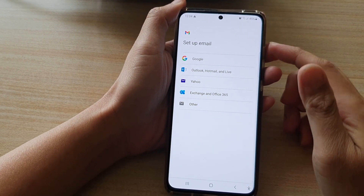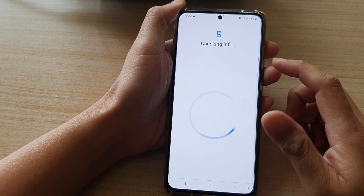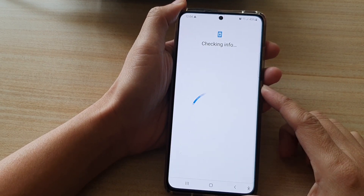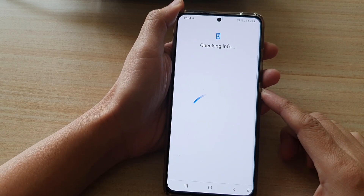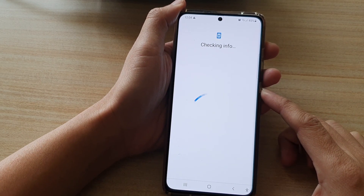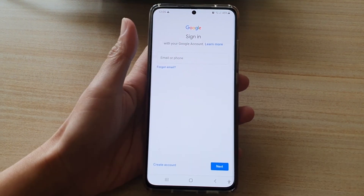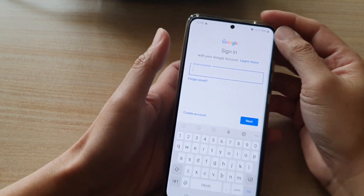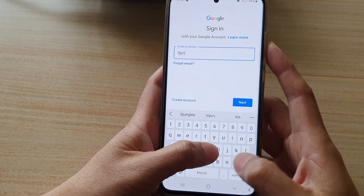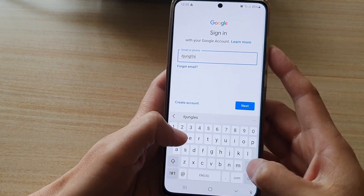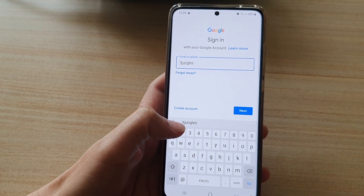Here, we will set up the Google account, which is Gmail. Just put in the email address for your Gmail, and then tap on the Next button.